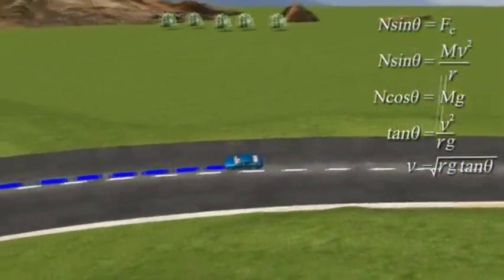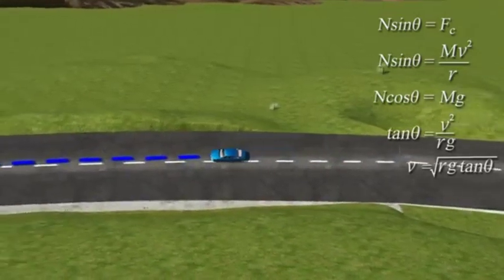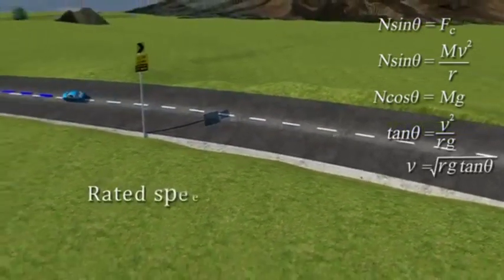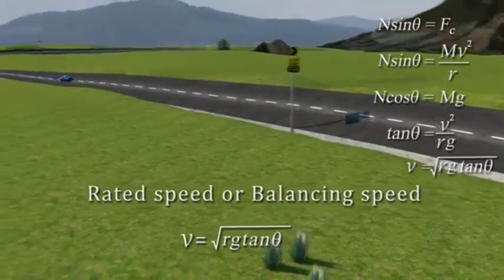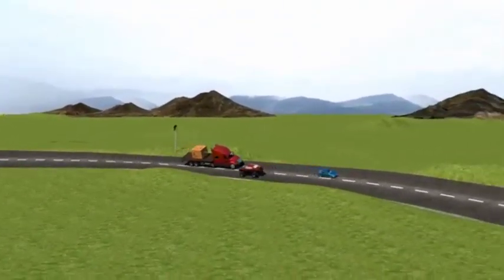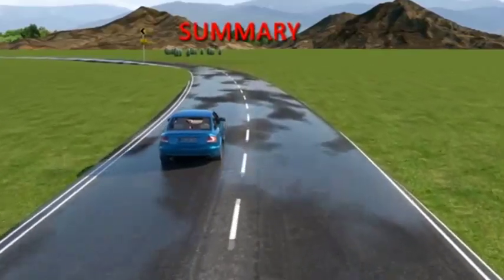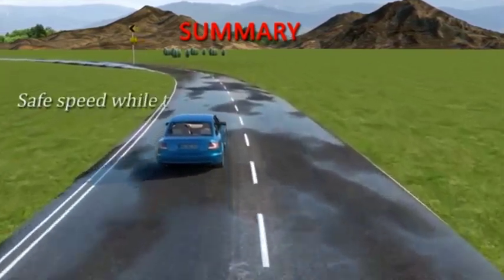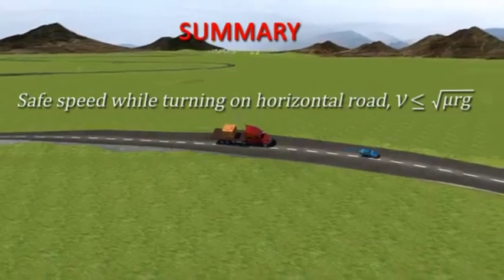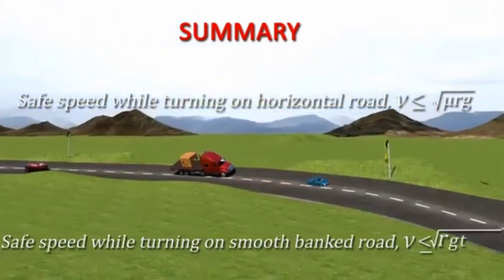Thus, v equals √(rg tan θ). This equation gives the speed which, in the absence of friction for a given angle of inclination and radius of curvature, ensures the vehicle remains in its designated path. This is known as the rated speed or balancing speed of a turn. The rated speed of a curve does not depend on the mass of the object. Summary: the maximum speed without skidding on a banked road is √(rg tan θ).